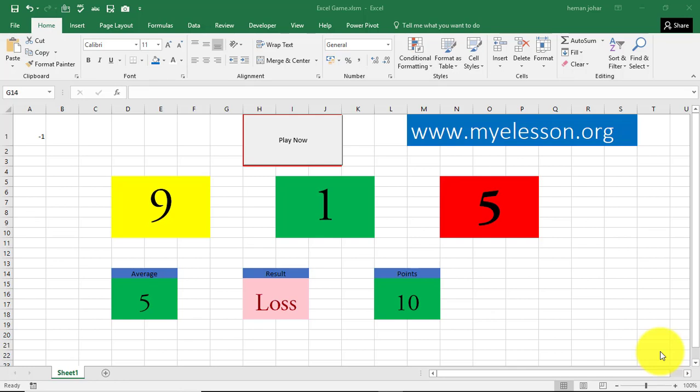Hello everybody and welcome to my e-lesson. I am your guru and in this video I will tell you how to create a game in Excel.